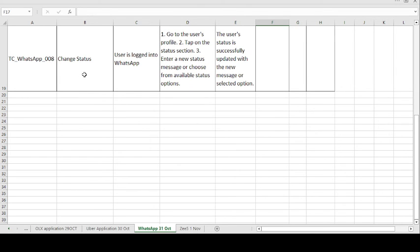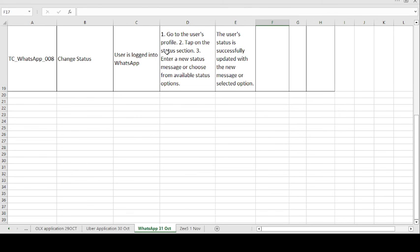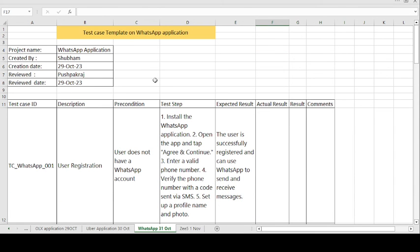The final test case is Change Status. This is also an additional feature — you can put a status on your WhatsApp on a daily basis. The time duration is 24 hours; after 24 hours the status is automatically removed. The precondition is: user is logged into the WhatsApp application. Test steps: go to the user profile; tap on the status section; enter a new status message or choose from available status options. The expected result is: the user status is successfully updated with the new message or selected option.